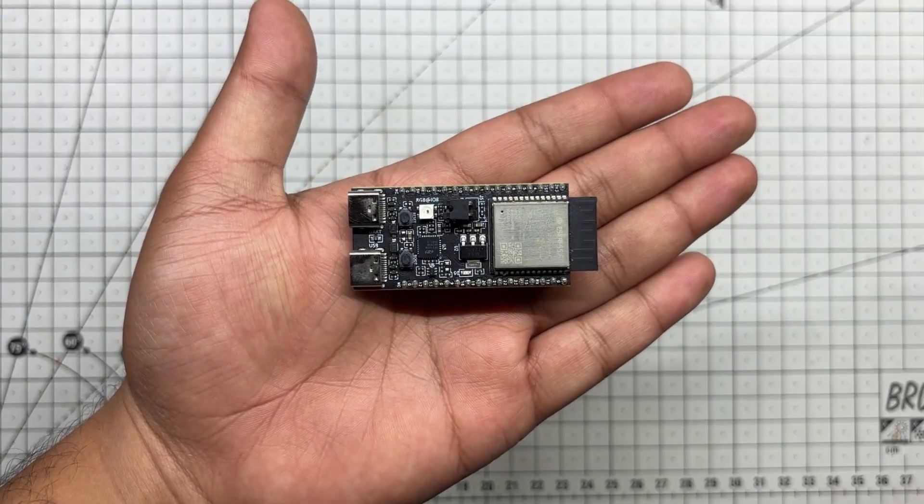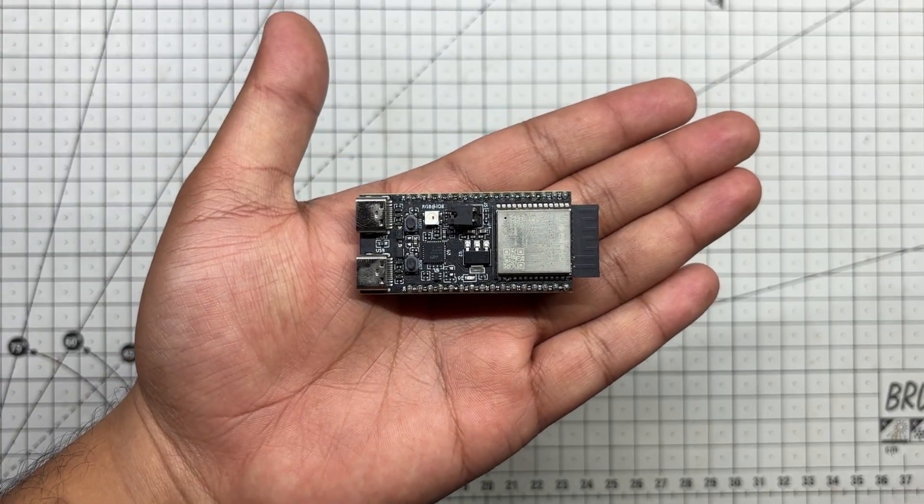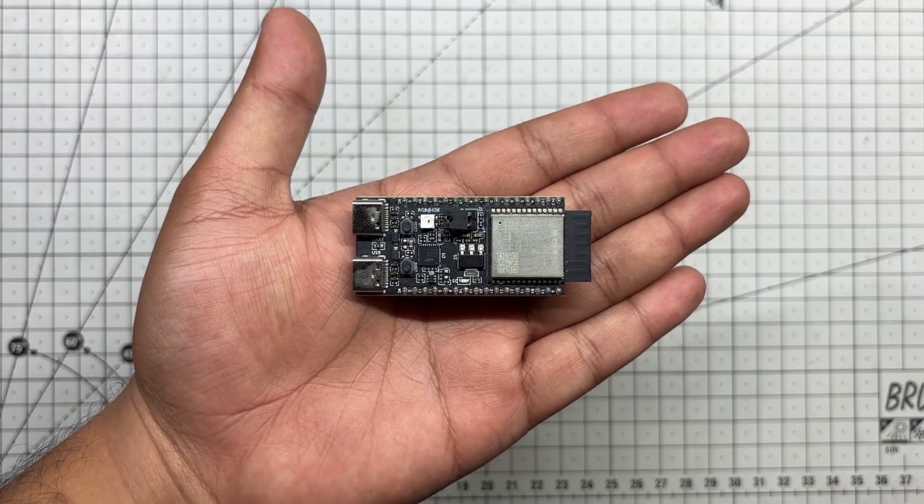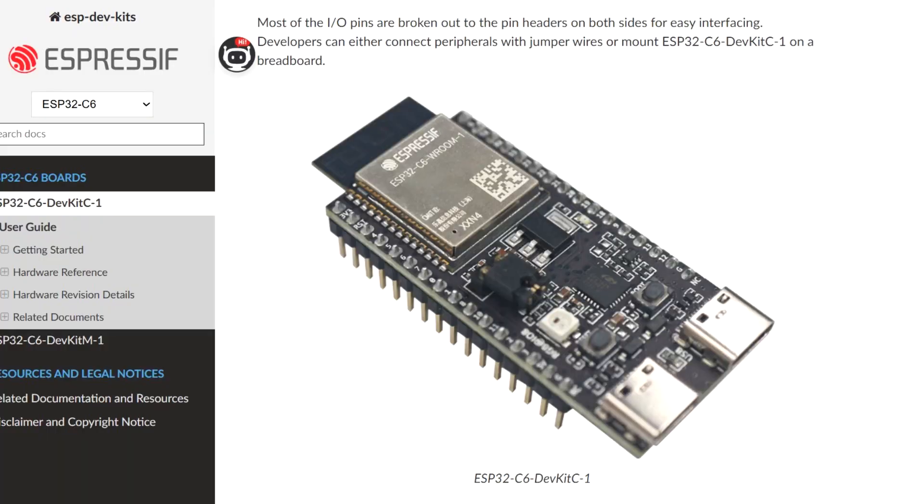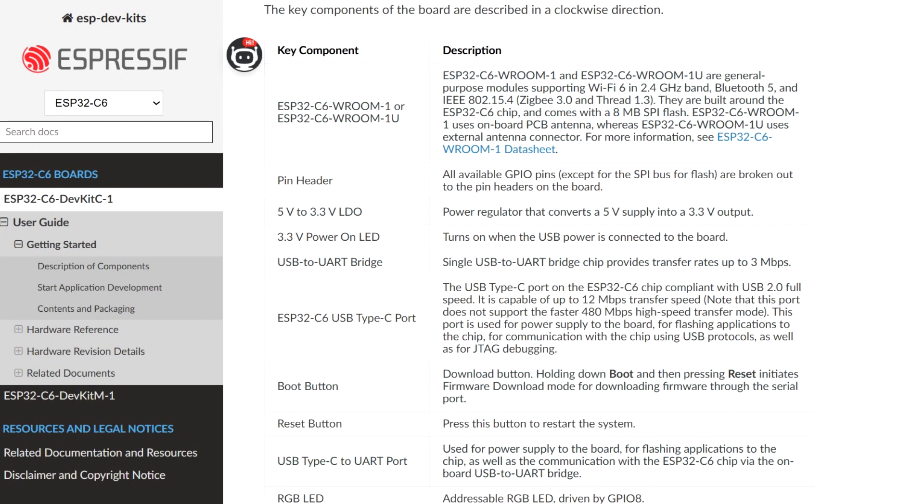For the hardware we're using the ESP32C6 dev kit, a compact and powerful microcontroller designed for modern wireless applications. It features a RISC-V single core processor running at 160 MHz and supports both BLE 5 and Wi-Fi 6.